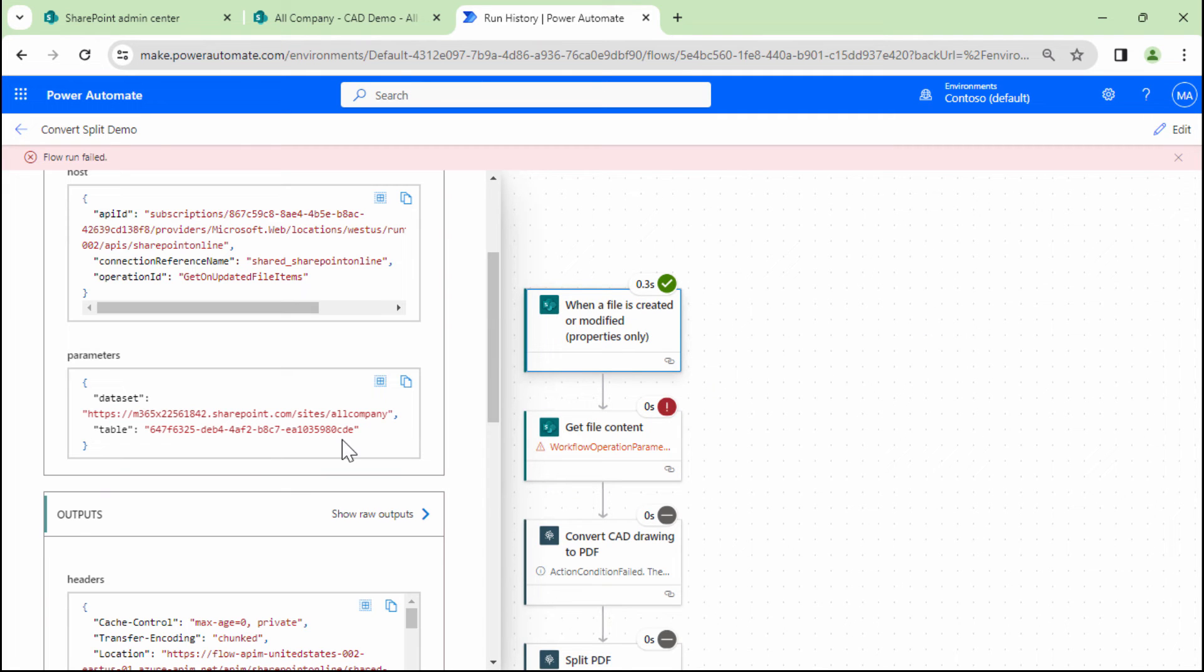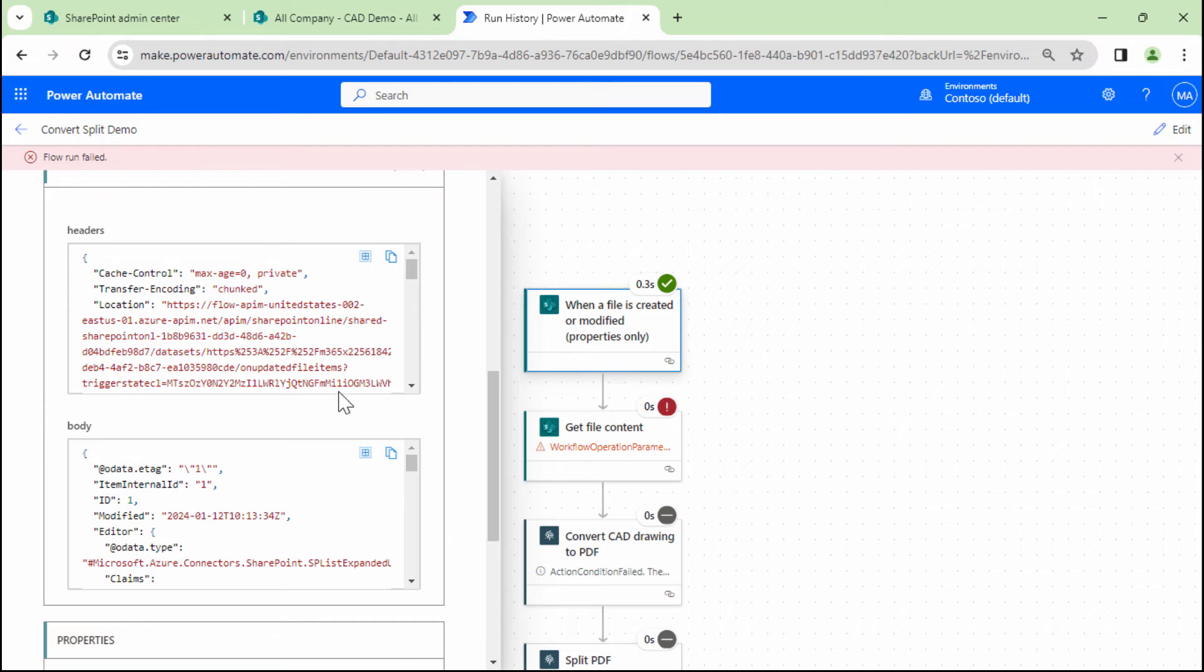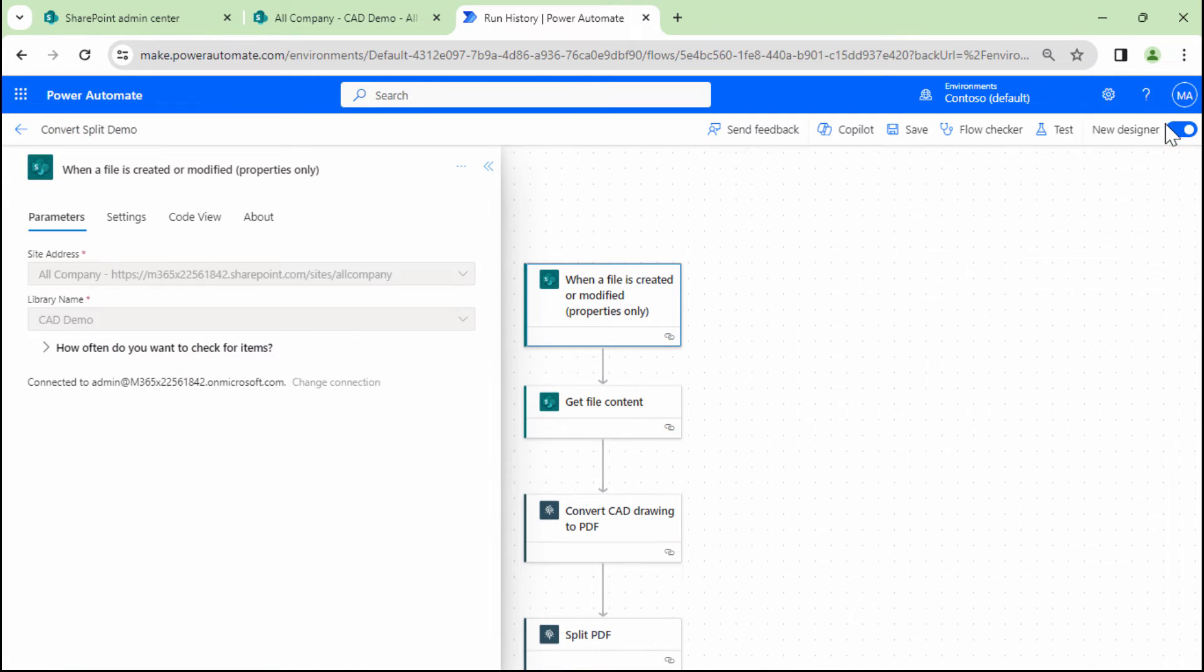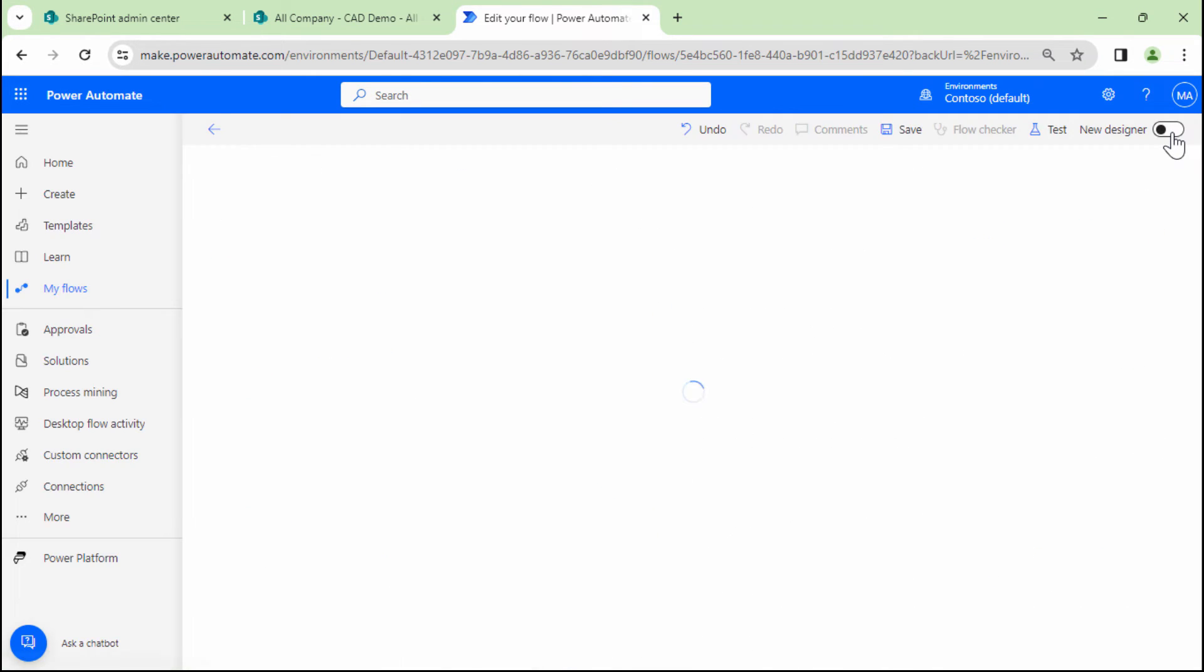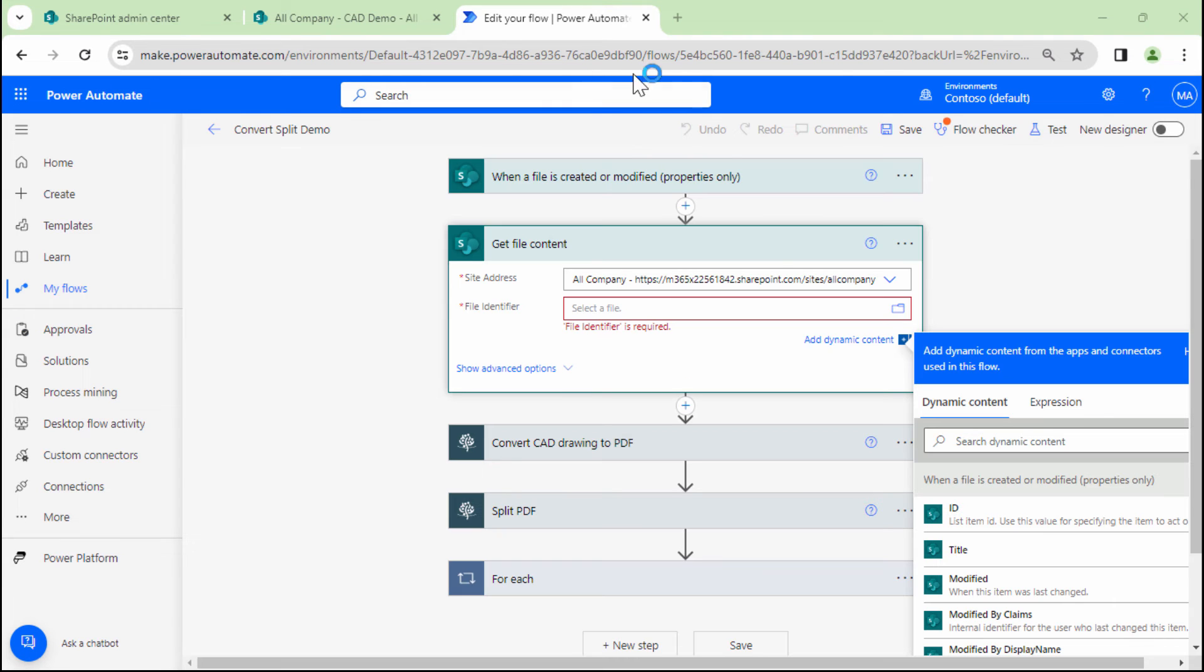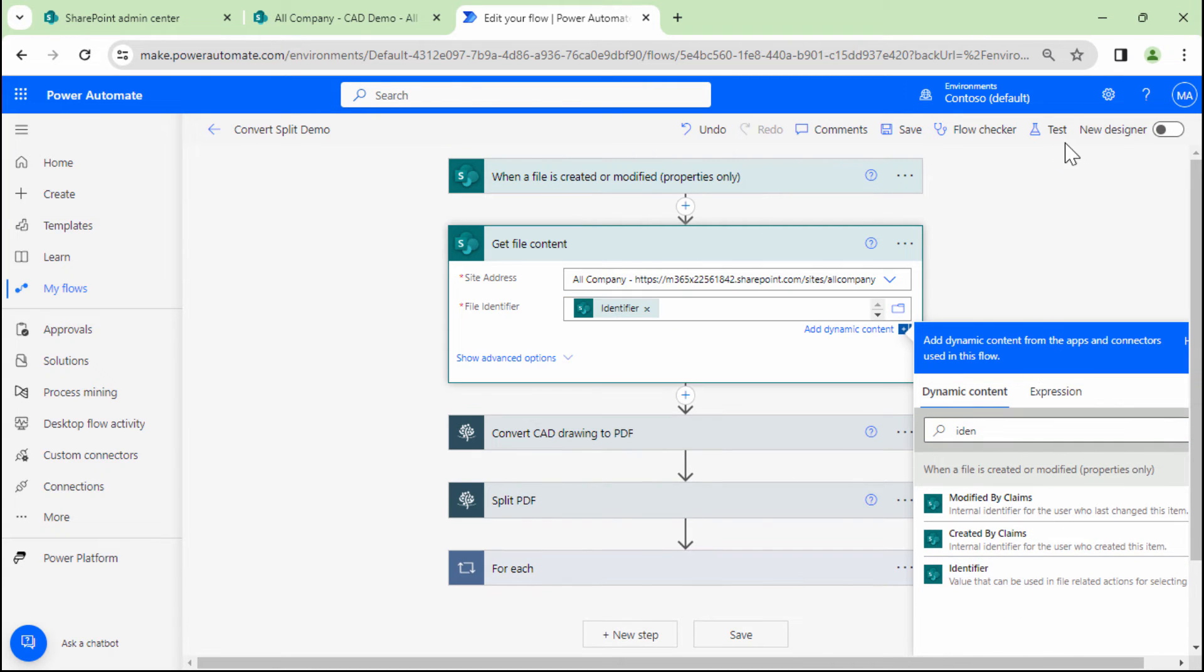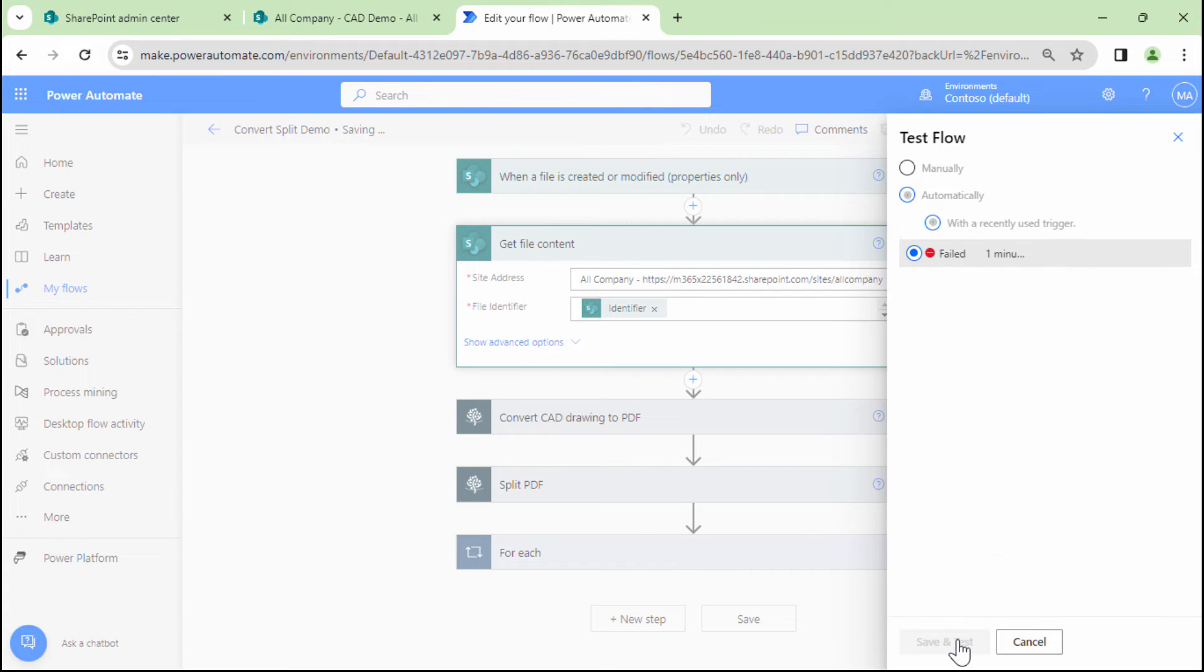So let's quickly check. It looks okay. So let me switch the designer to the old designer. So let me re-add the identifier here. And what I'm going to do, I'm going to test my flow with the run that actually failed.